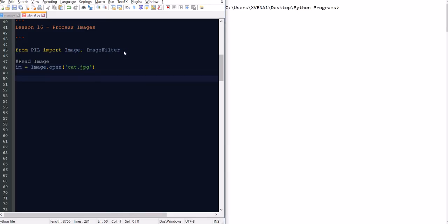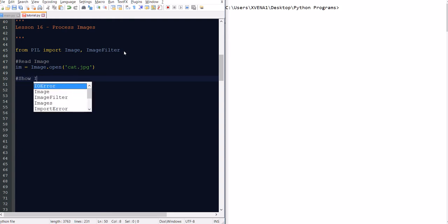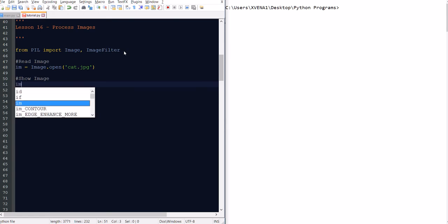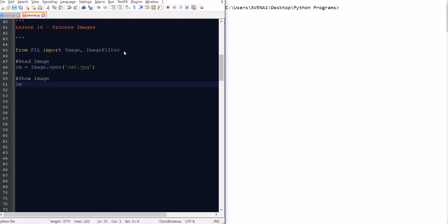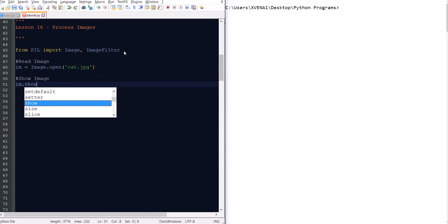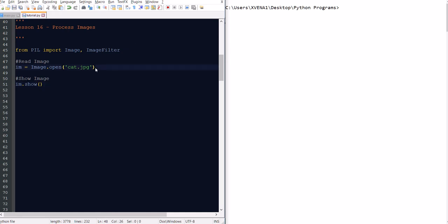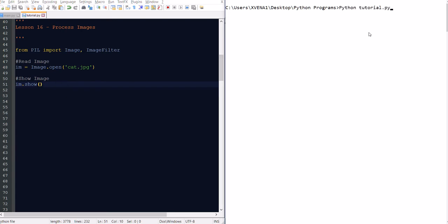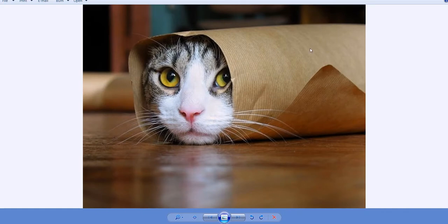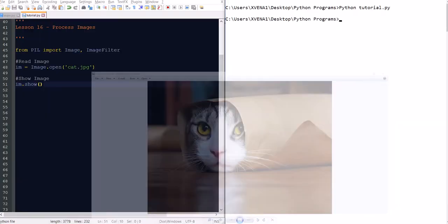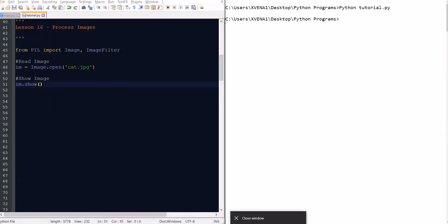The next thing you want to do is show the image. Showing the image is pretty simple — it's just image.show(). Basically you open the image and if you want to display it directly to the screen, it will show the image. Let's run this — you can see a new image opens here. Let's just close this window.